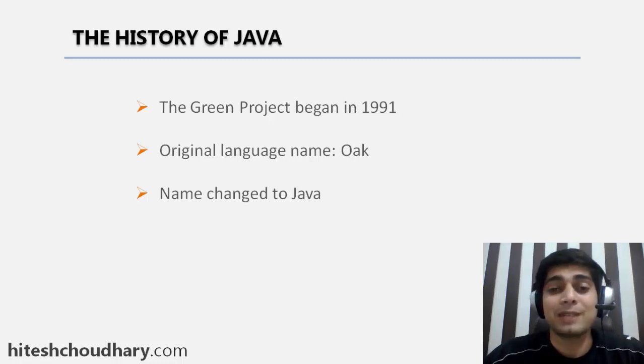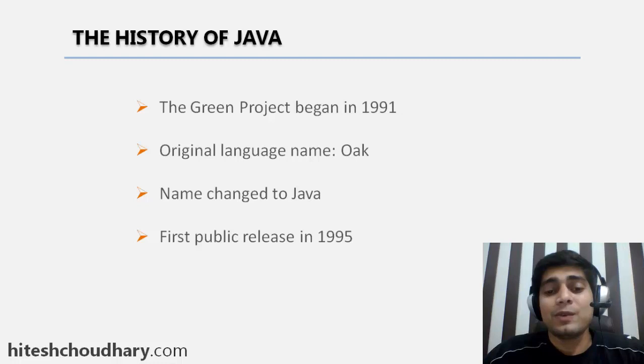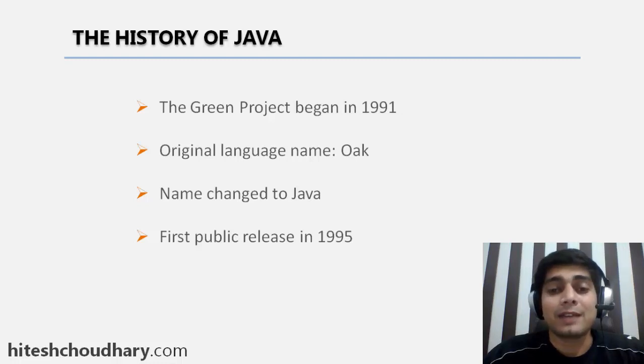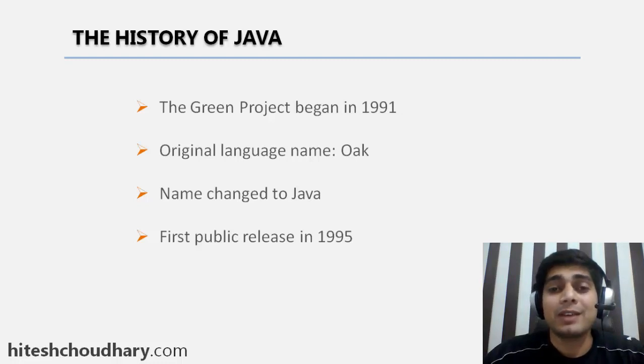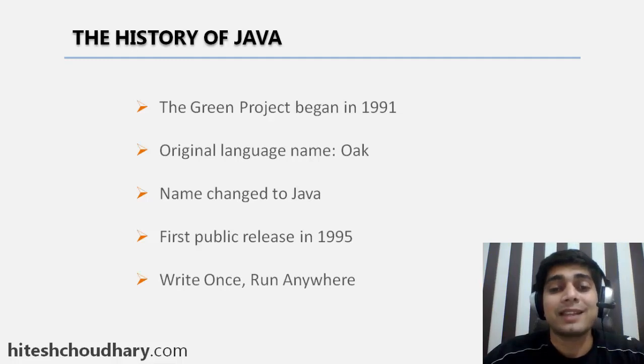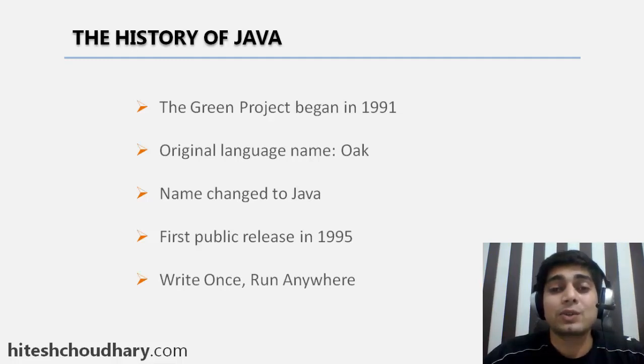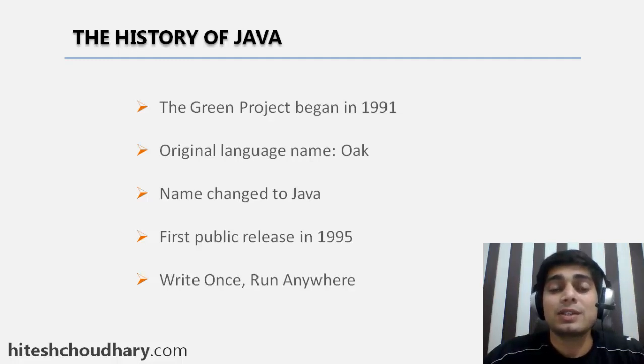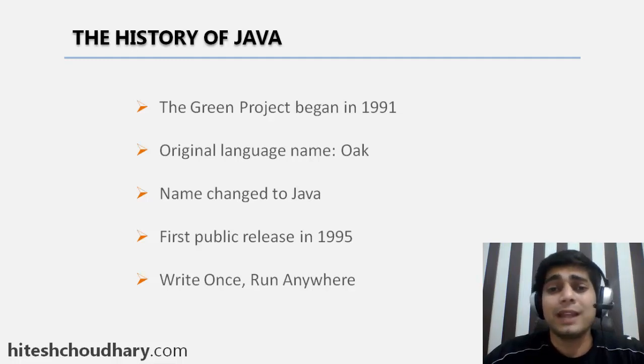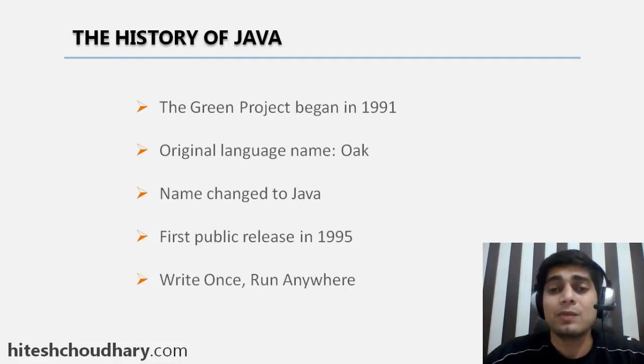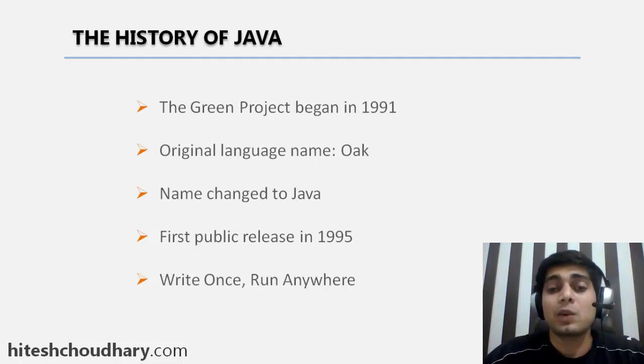There was a first public release in 1995, and this was the original Java that came out into the world. Java had one major goal: write once, run anywhere. You don't need to compile your source code again and again. Write once and just use your software on any machine like Mac, Linux, Windows, or any other operating system. The term was really popularized in 1995.